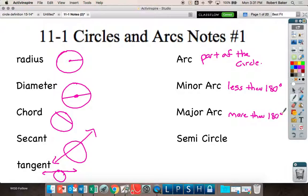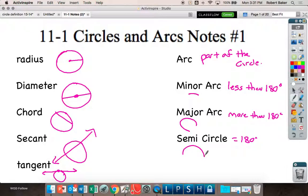A major arc is more than 180 degrees — more than half the circle. And a semicircle is exactly 180 degrees, or exactly half the circle. So: anything less than half, anything more than half, and exactly half.